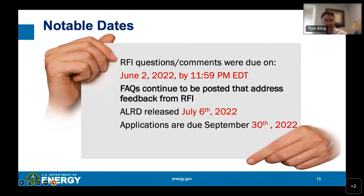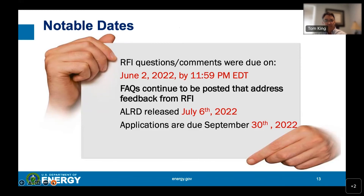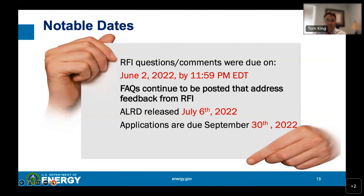Some notable dates: a request for information and notice of intent were released in the spring, with comments due in early June. From that feedback we were able to process input, modify the draft ALRD, and provide more flexibility and time in responding. The ALRD was released on July 6th, with applications due by September 30th. For applicants that choose not to submit applications, unspent allocations will be carried over into the general pool and redistributed based on the formula grant for the next fiscal year.